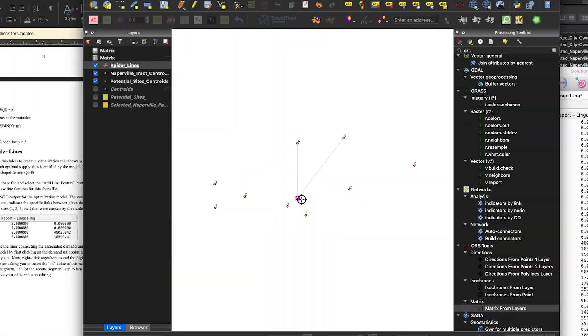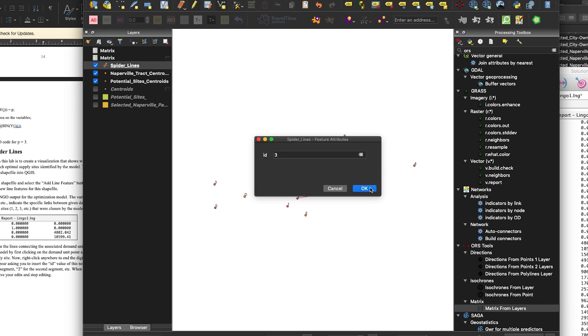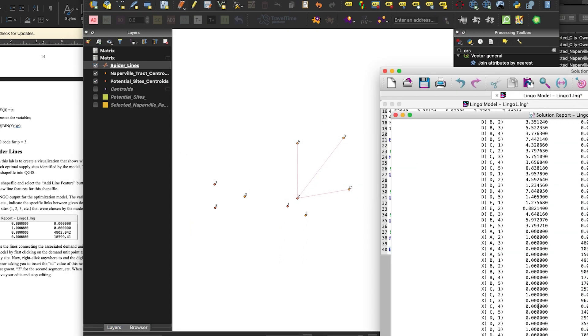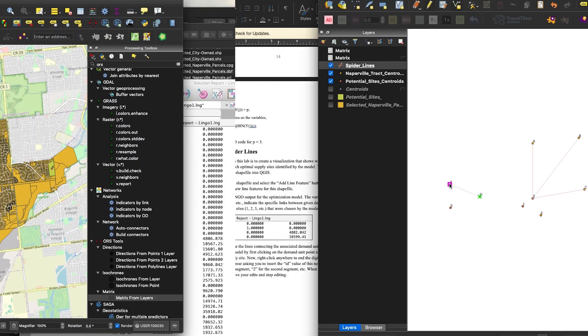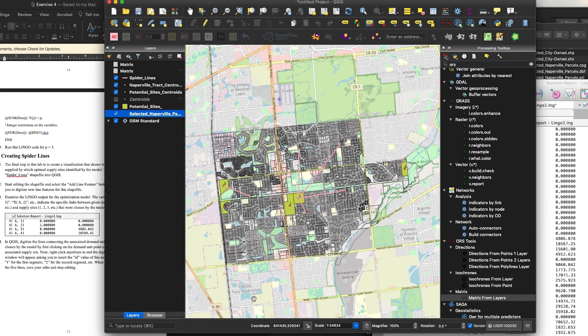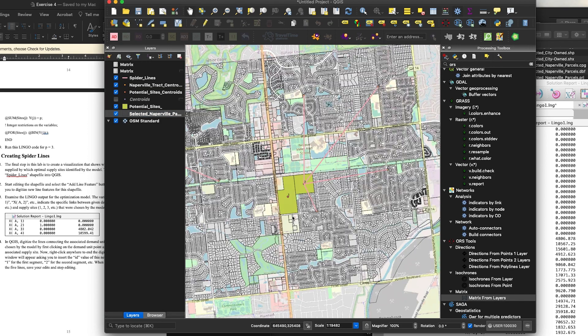In addition to providing an optimal solution given a set number of supply sites, the maximal covering location problem can be expanded to show how many facilities would need to be provided to cover 100% of demand, allowing decision makers to evaluate cost-benefit trade-offs for each additional supply site. The location allocation problem builds on this framework, showing the optimal location of demand to each supply site.